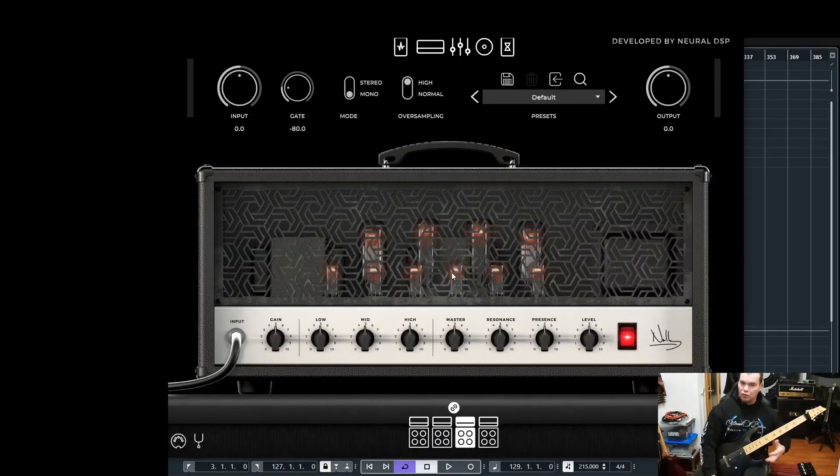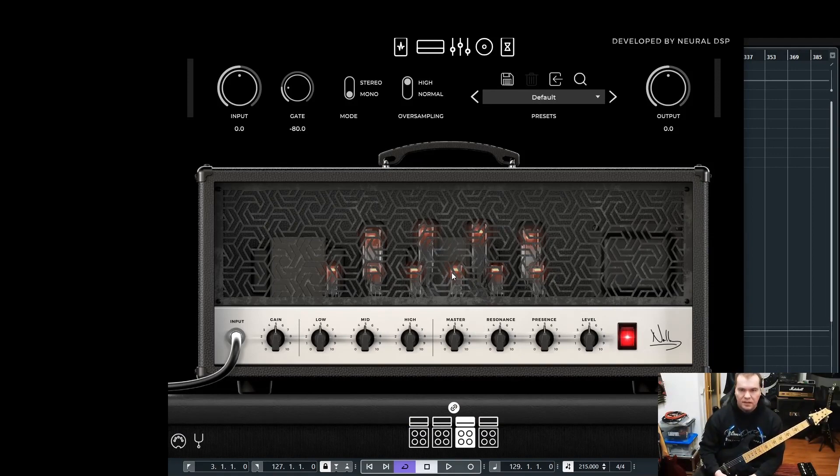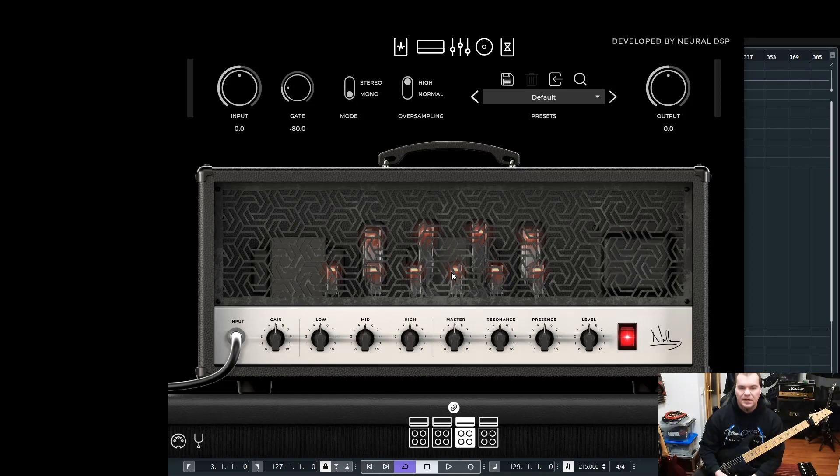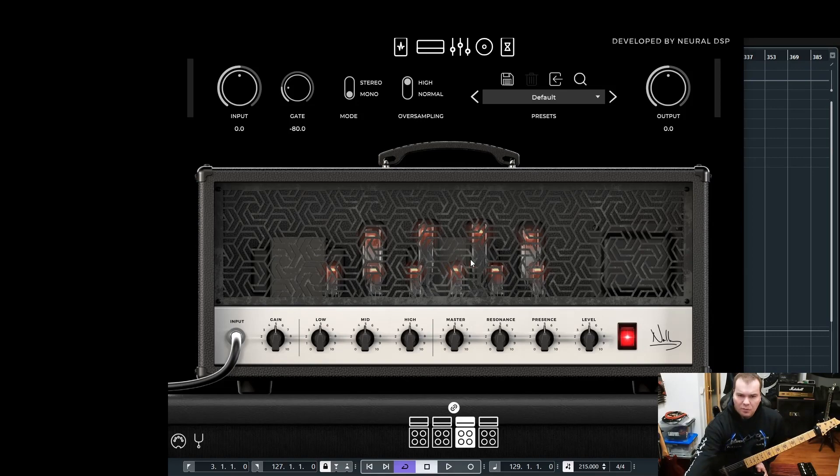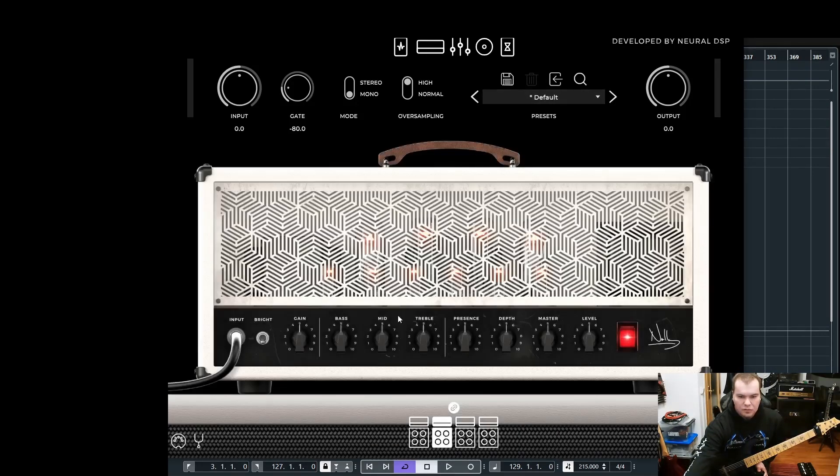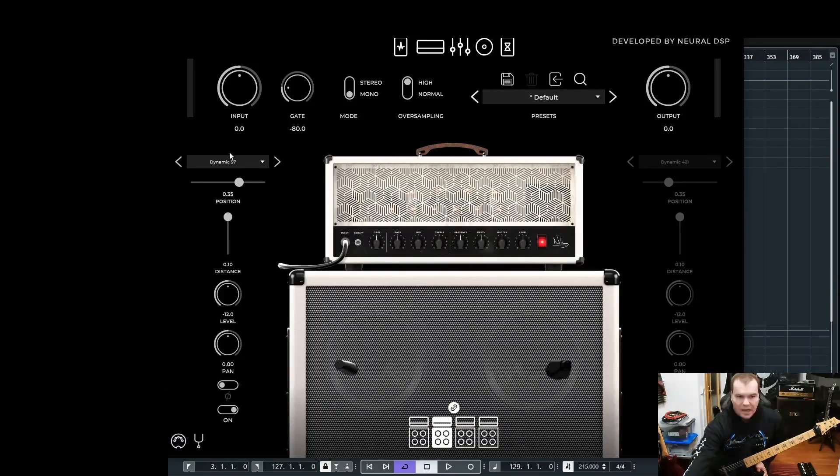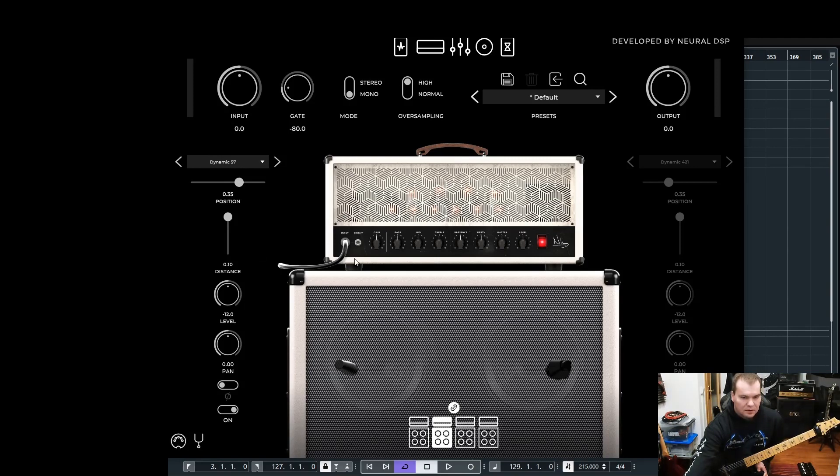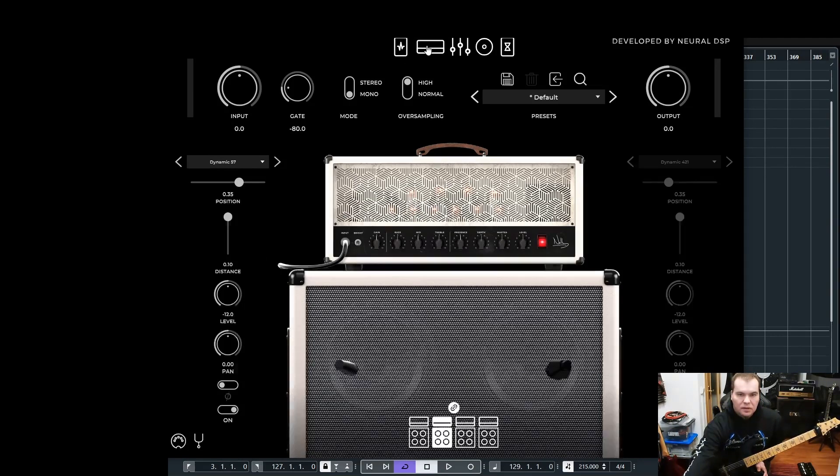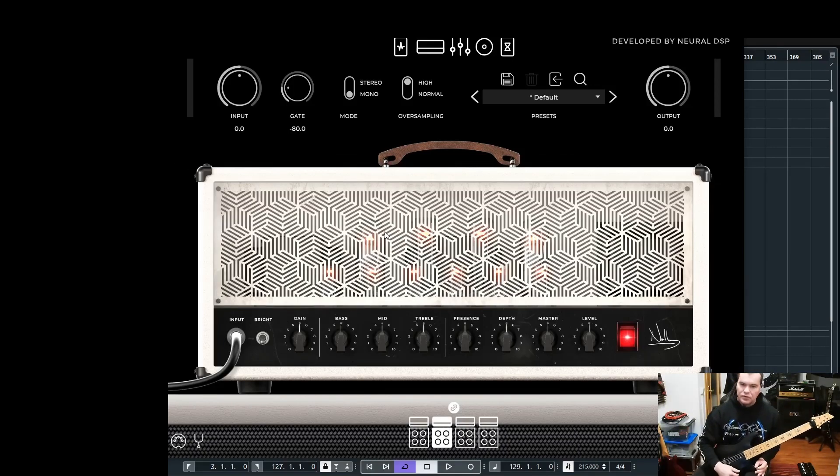Let's jump straight to the default setting because I want to show you how I created this lead tone from scratch. This is the default setting with the M3, and let's switch to the M2 with the matching cabinet. For the cabinet, I leave it in the default setting with an SM57, and in my opinion you can't go wrong with an SM57.